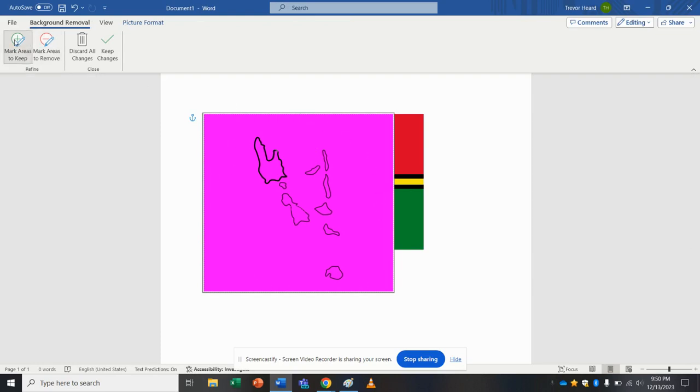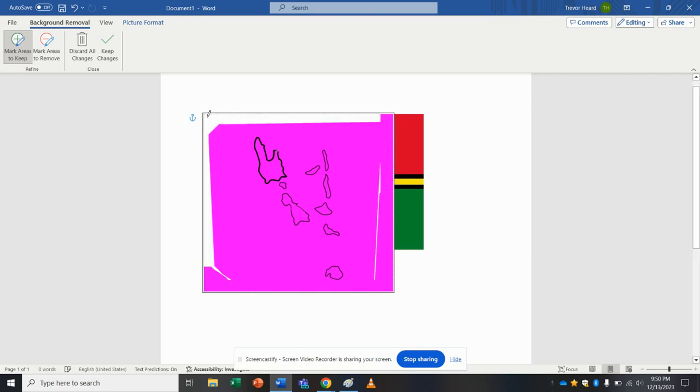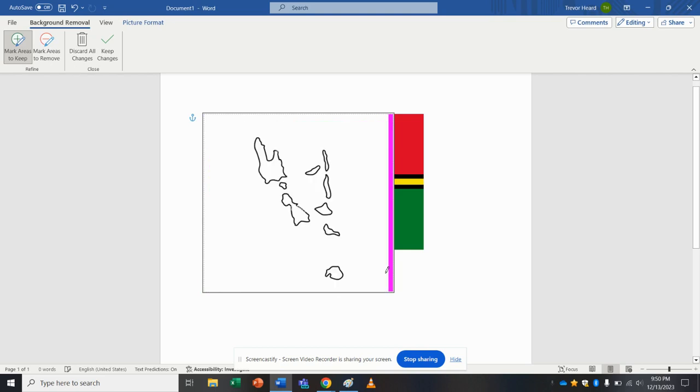But I want to keep all of the outside. So I'm going to try to just trace around the outside of this, because I want all this part to hide most of the flag. Sometimes it takes a bit of fiddling around drawing this. There we go.